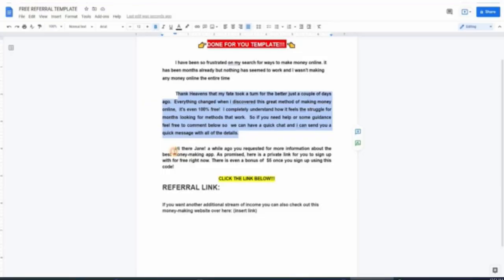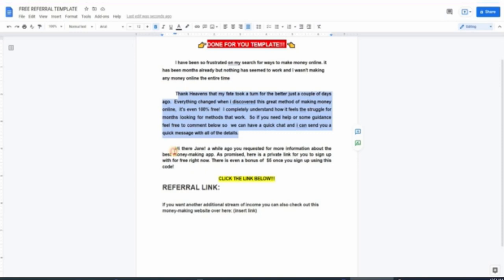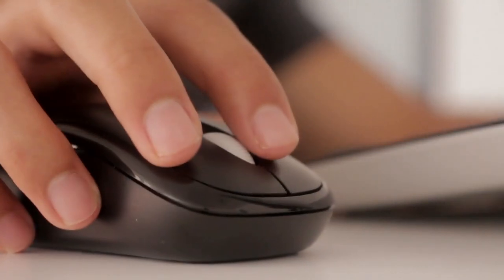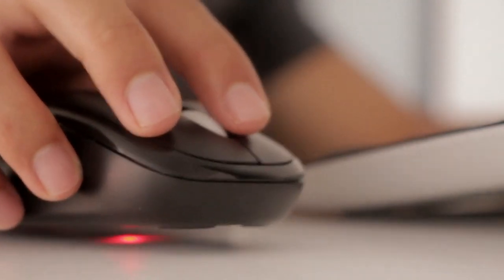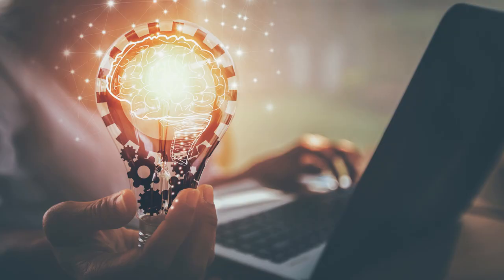Now continue by saying something like this: 'Thank heavens that my fate took a turn for the better. Just a couple of days ago, everything changed when I discovered this great method of making money online. It's even 100% free. I completely understand how it feels to struggle for months looking for methods that work. So if you need help or some guidance, feel free to comment below so we can have a quick chat and I can send you a quick message with all of the details.' So I can tell you that this script absolutely works. You're going to totally get so many clicks and so many referrals using this strategy.